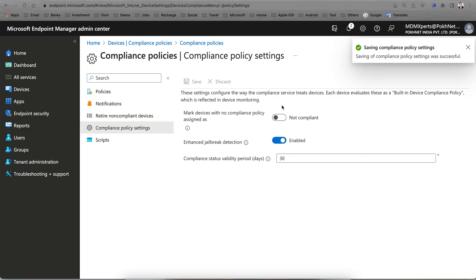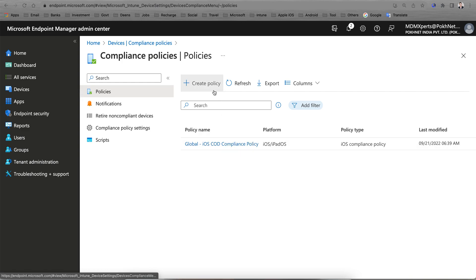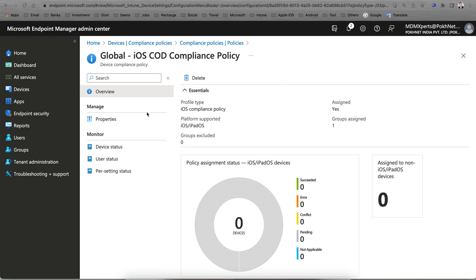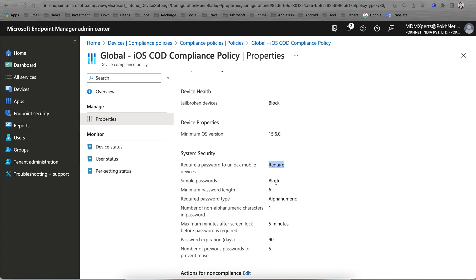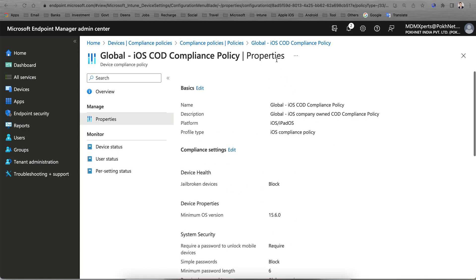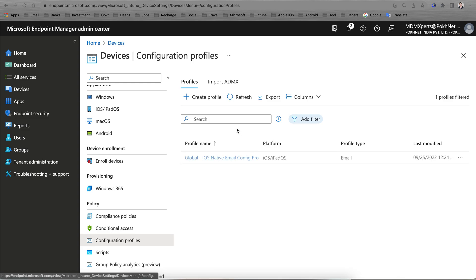Once you configure those settings, you need to go to the Device Compliance Policy and create a compliance policy. You can select any platform — Windows 10, Mac, Android Enterprise, iOS. For example, I have already created one, so I won't create a new one. You can see I have selected jailbreak as blocked, minimum operating system, passcode required, and block alphanumeric. Based on these settings you can also send notifications and define how devices are marked compliant.